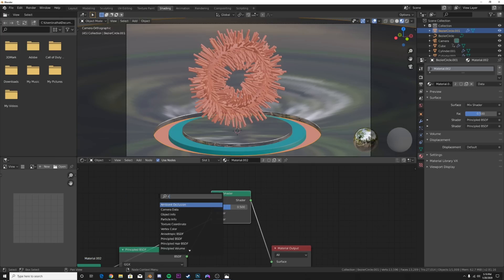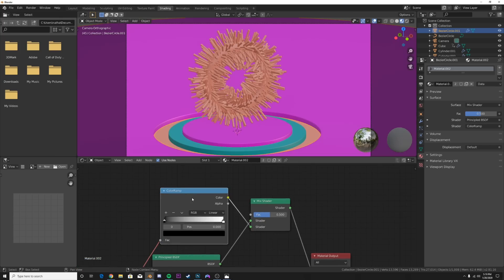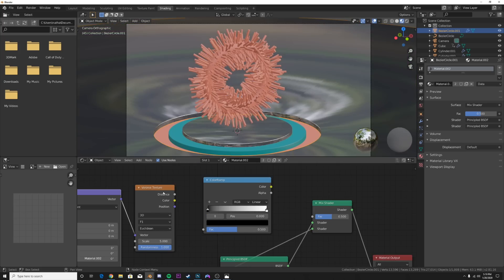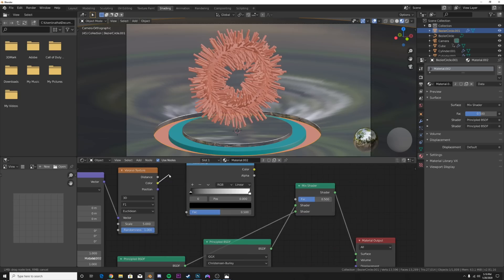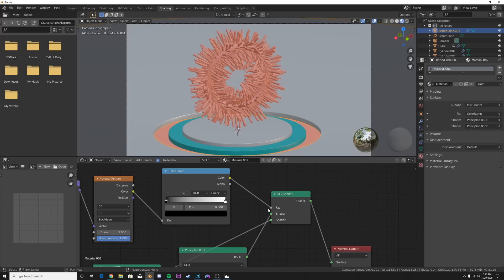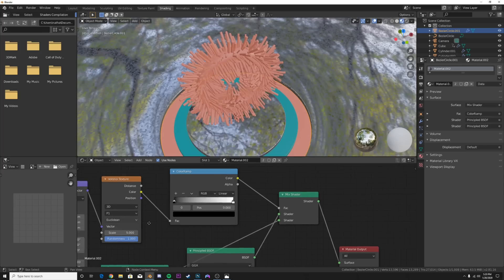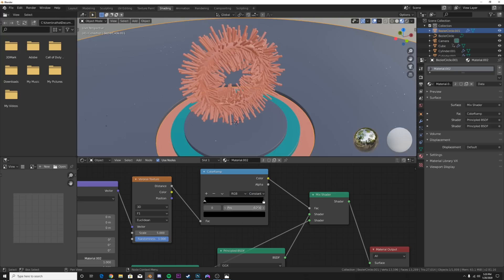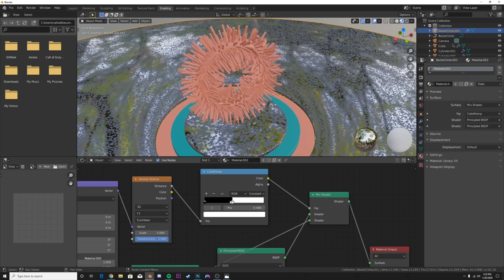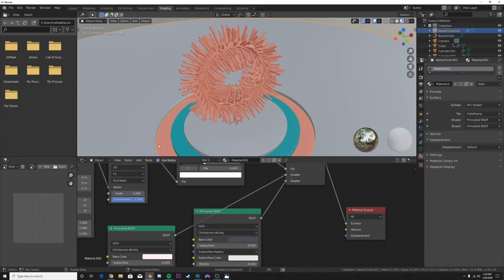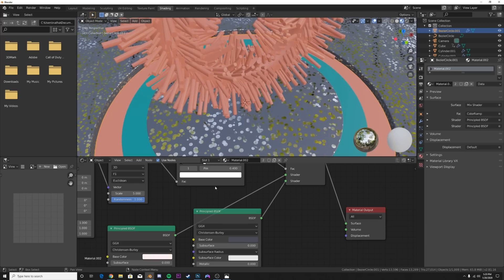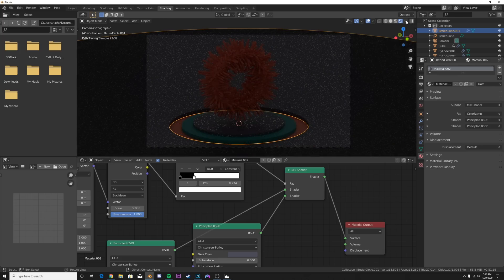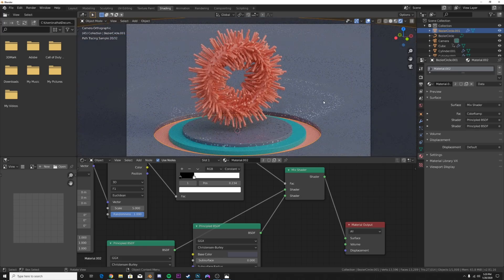We're going to get a Color Ramp and a Voronoi Texture. Hit Ctrl+T on the Voronoi if you have the Node Wrangler add-on enabled. Use Color output and connect the Color Ramp - that's going to help distribute the two shaders on this plane. Switch to Distance output, then go from Linear to Constant on the color ramp, bring the stop in, and we get some circles. Flip the order so the metallic part is the dots, then use the Color Ramp to control how big you want those dots to be. In Render View we get nice little metallic speckles that add visual interest.